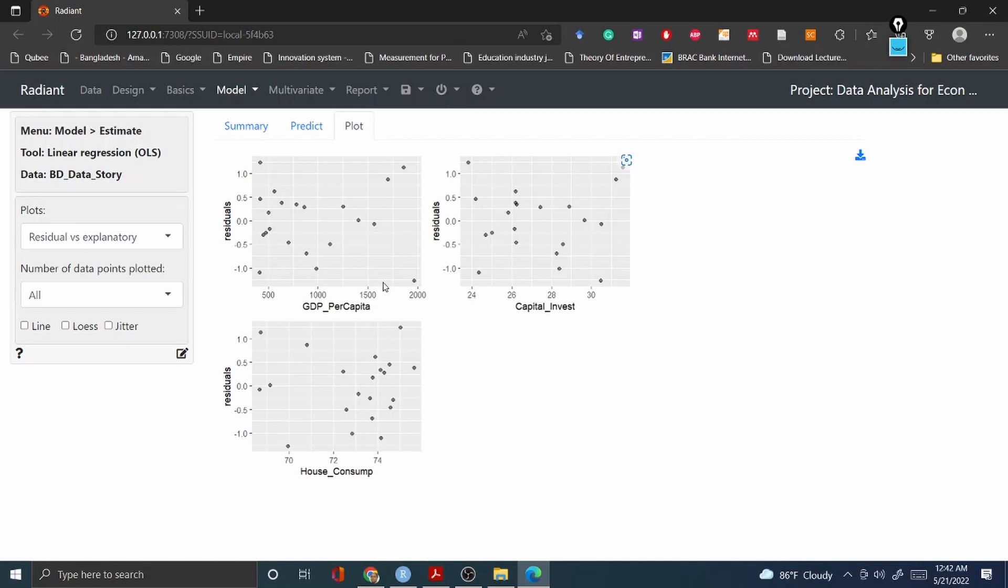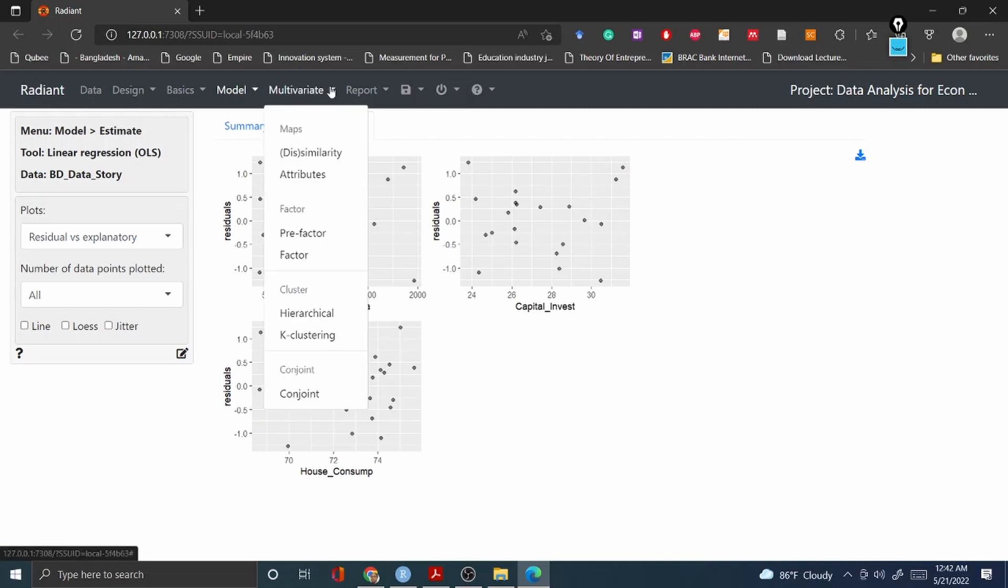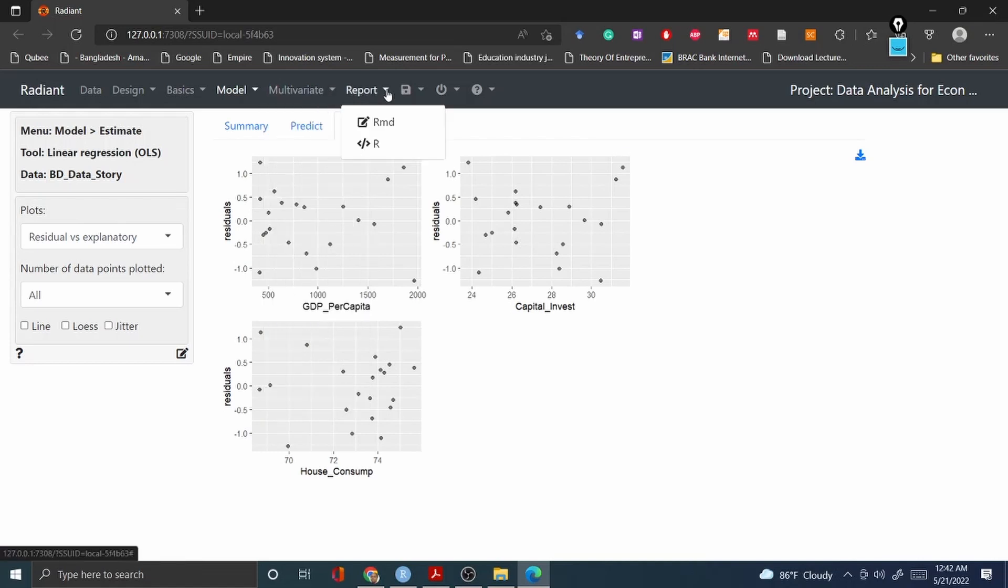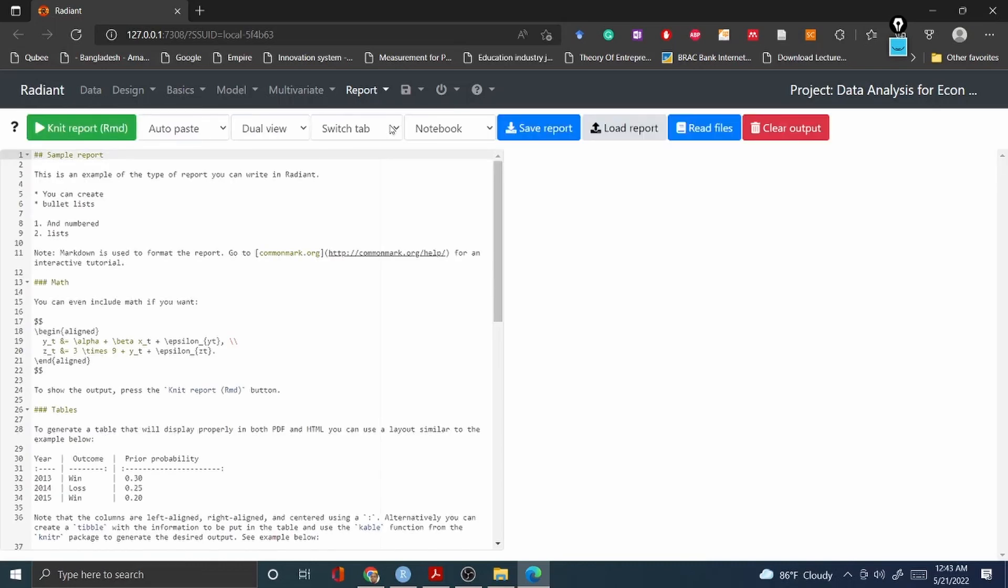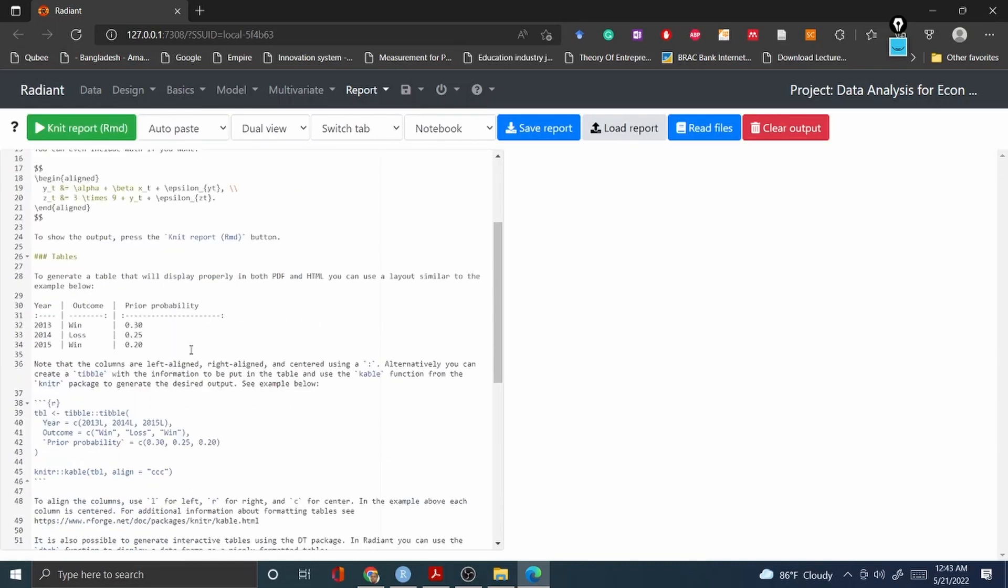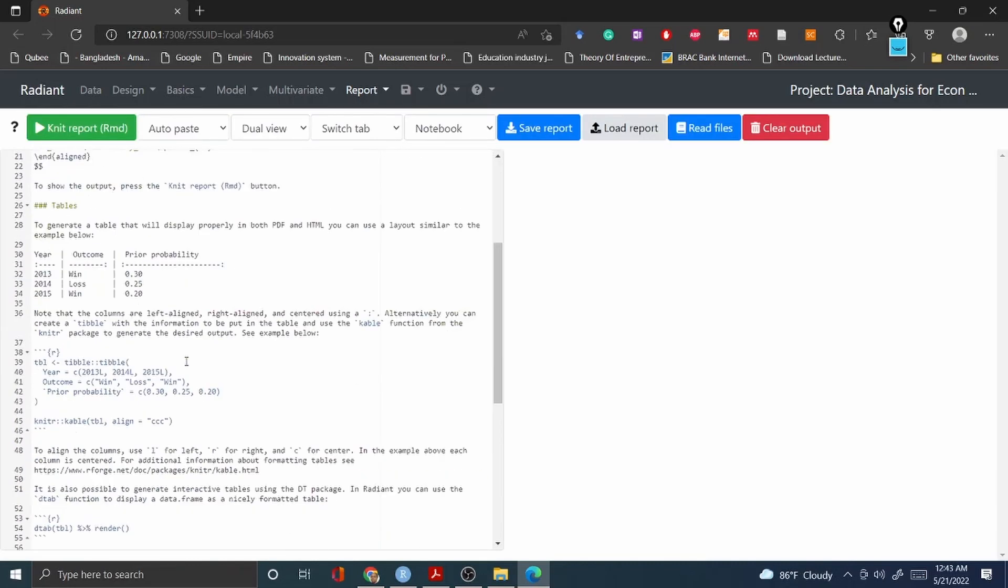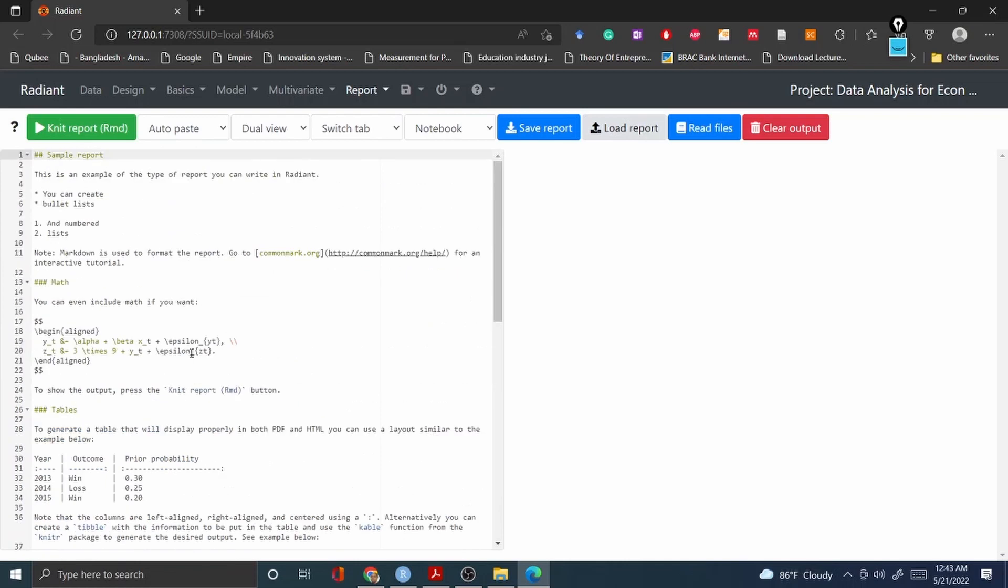And then you have multivariate analysis like factor analysis, clustering analysis. And then finally, once you've done everything you can go and use your report. There is R markdown - this is the markdown file, all this information that I have done so far.